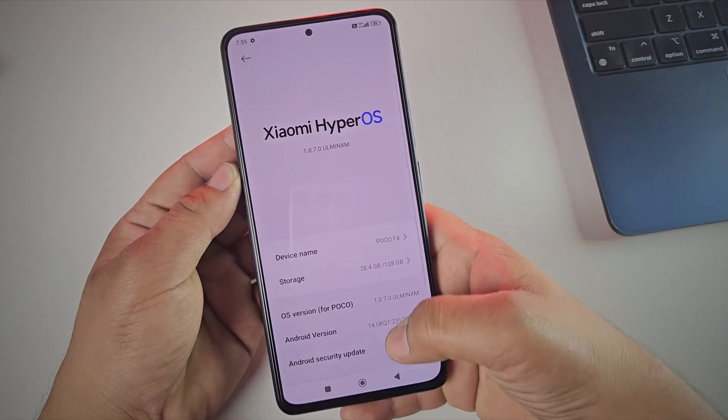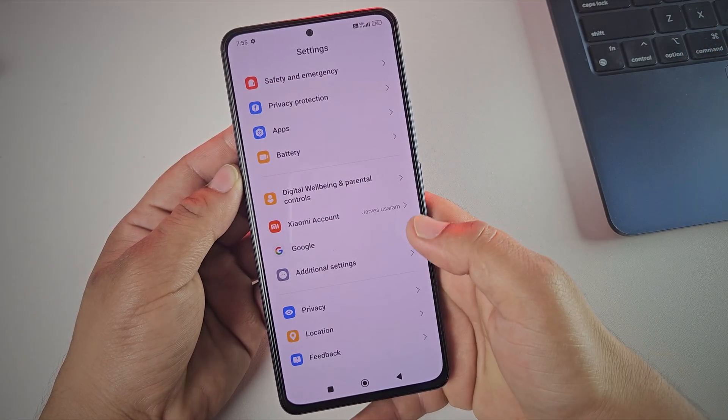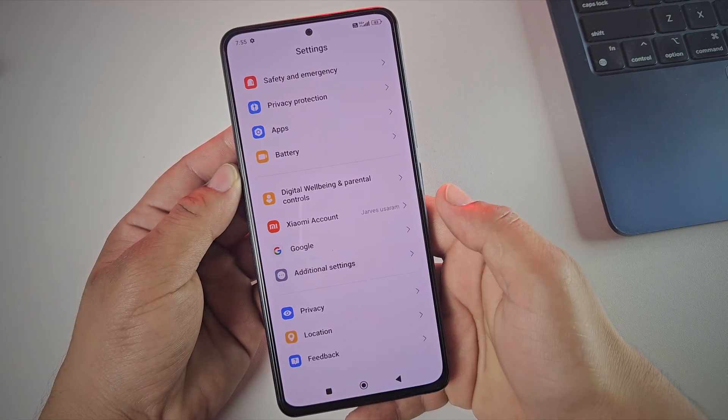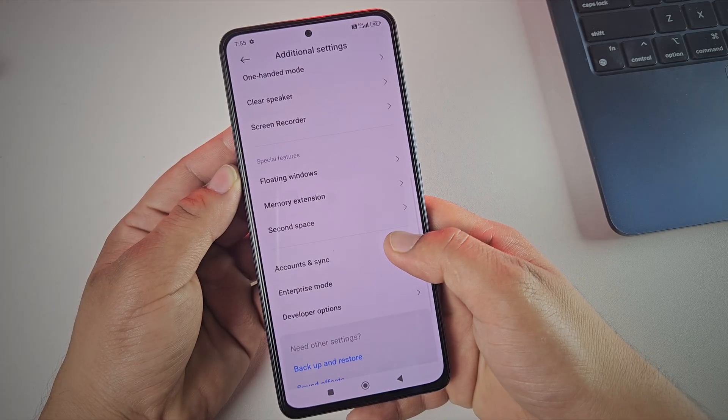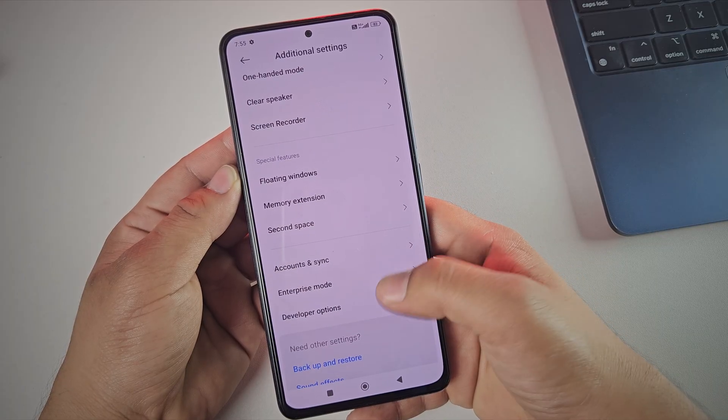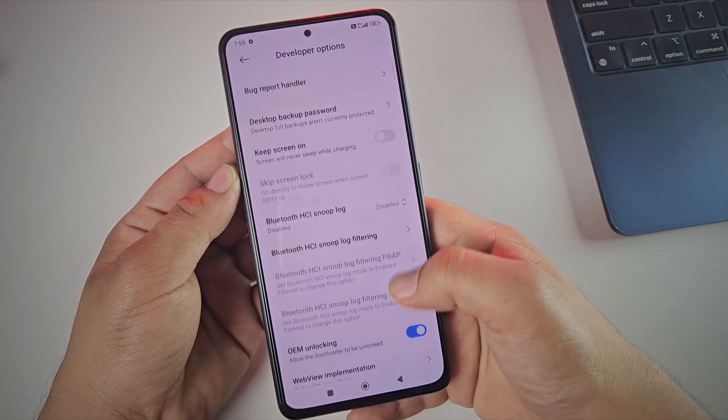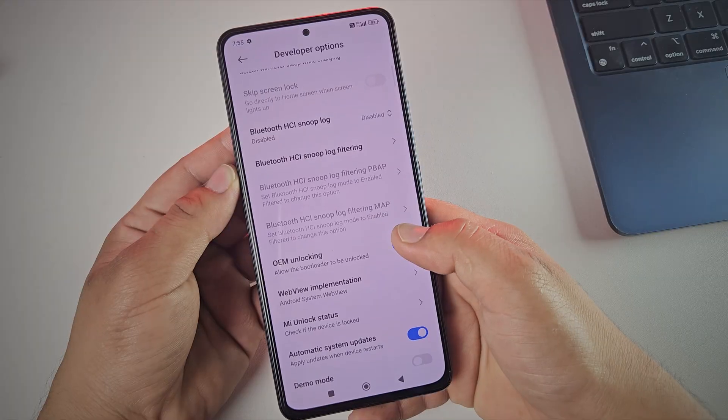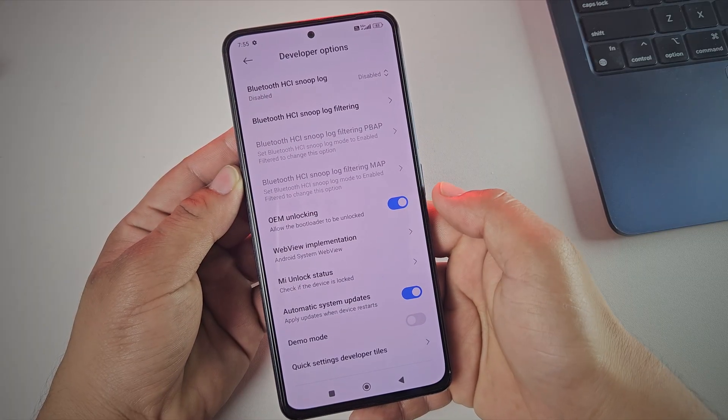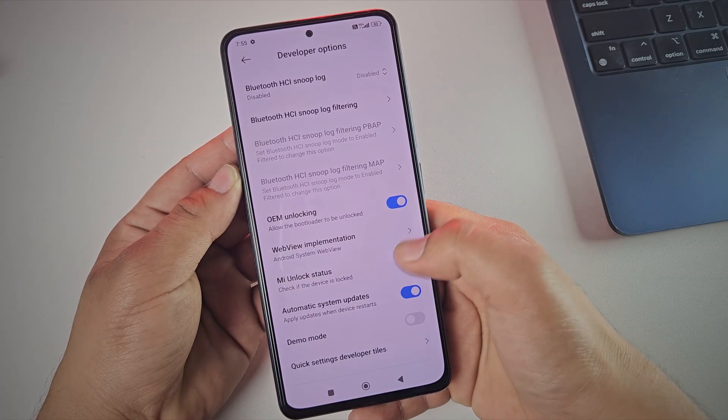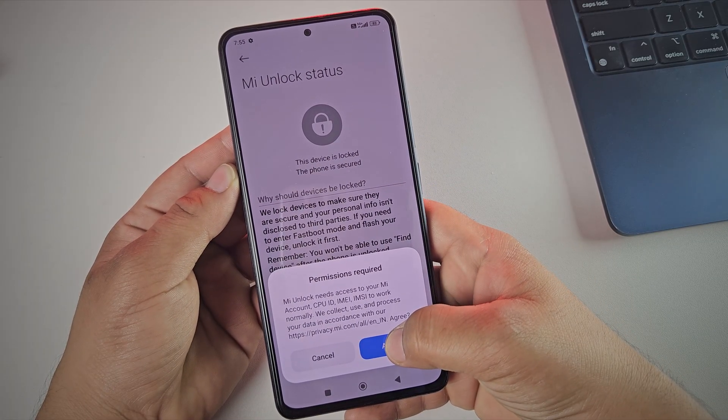Alright, once that's done, head back to settings, open additional settings and there you'll see developer options. Inside developer options, first enable the toggle for OEM unlocking. Then tap on my unlock status.